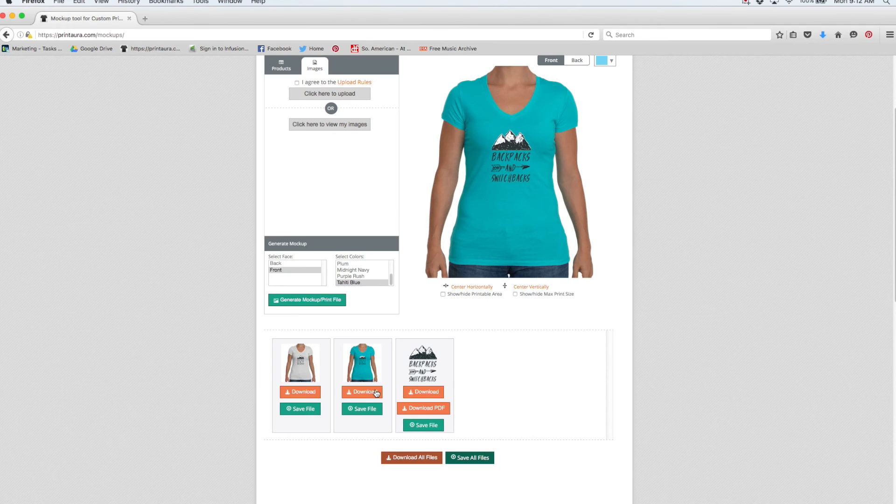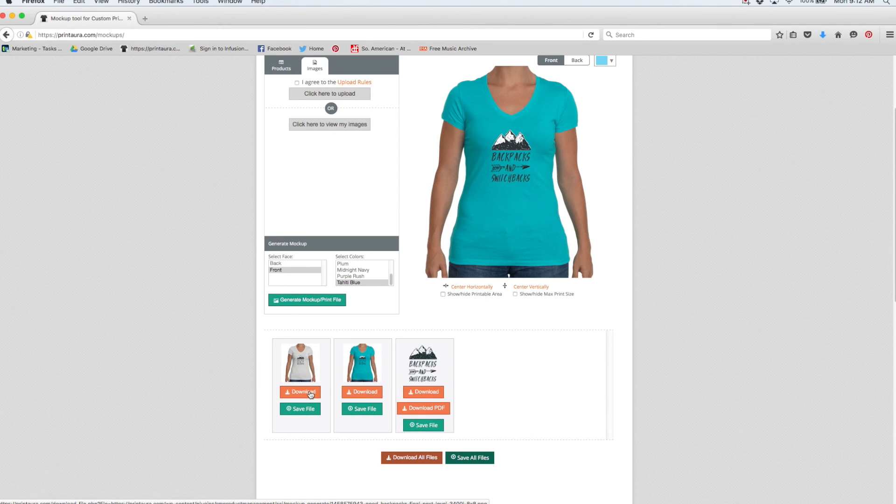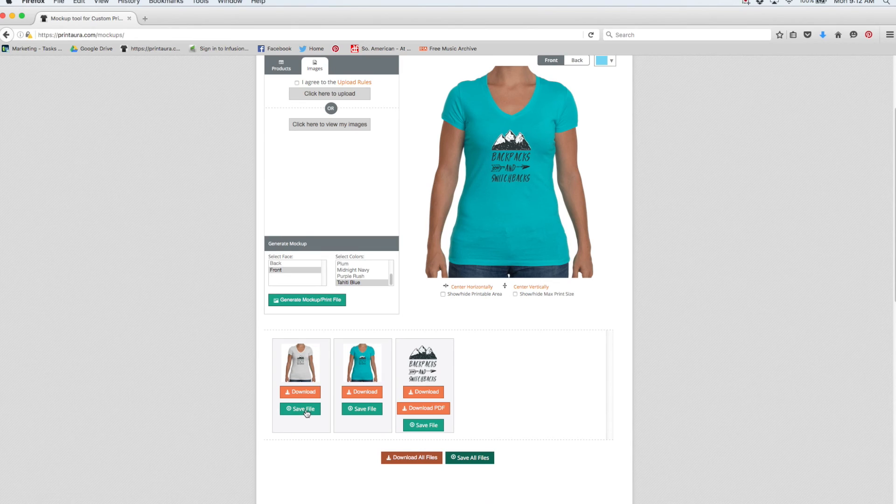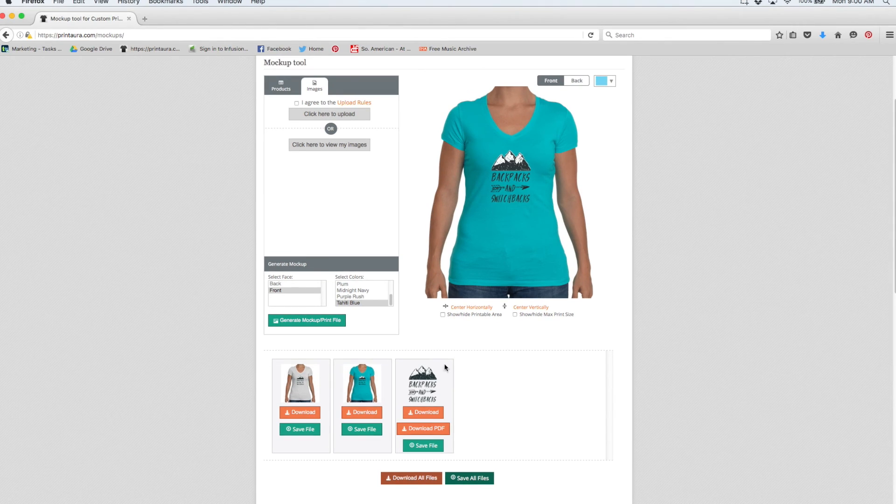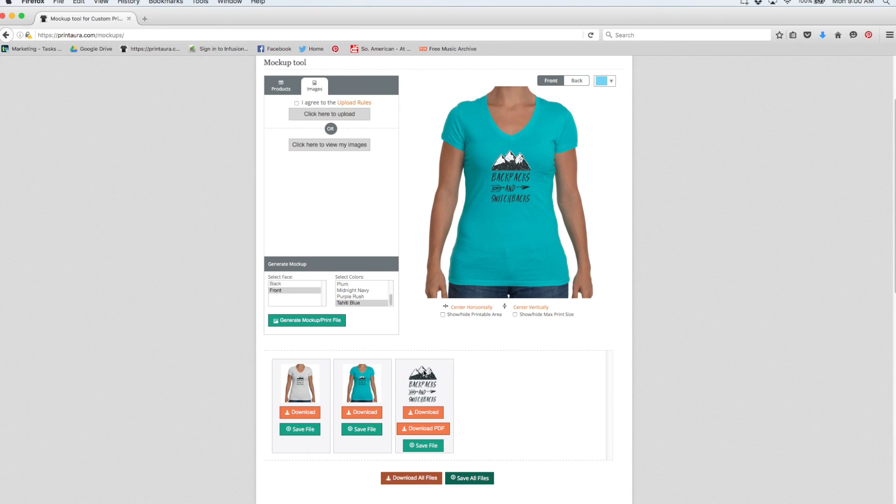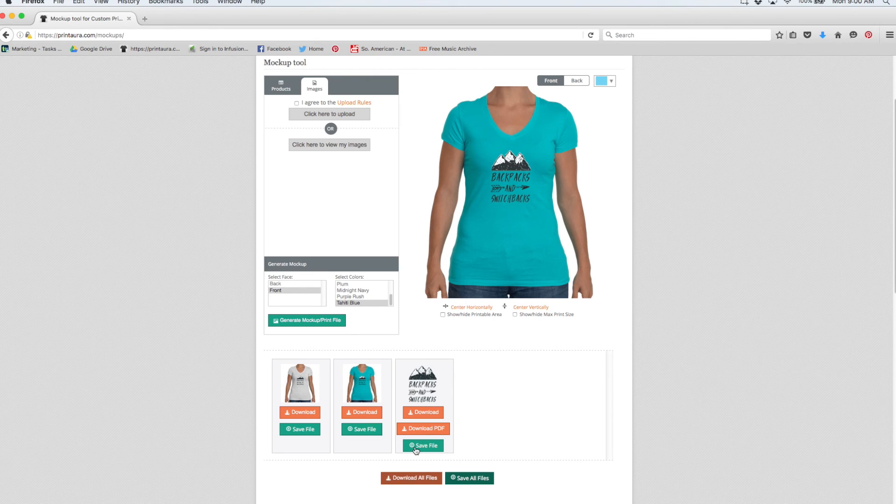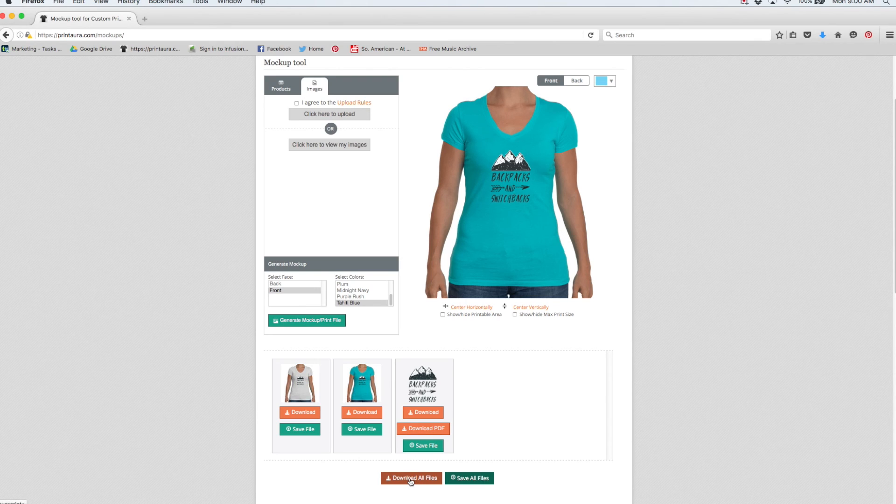So just to clarify for you guys, when you select download that means you will be downloading it to your computer. When you click save file that means you'll be saving it to the Print Aura website in my images. So I don't really need to do anything with this because I already have it saved in my images. If it's an image that you uploaded from your computer, you can click save file and it will save it to your images. You also have the option down here to download all of your files or you can save all of your files.